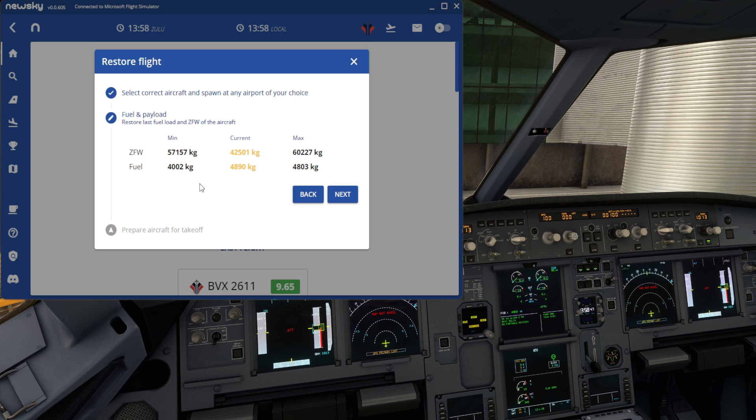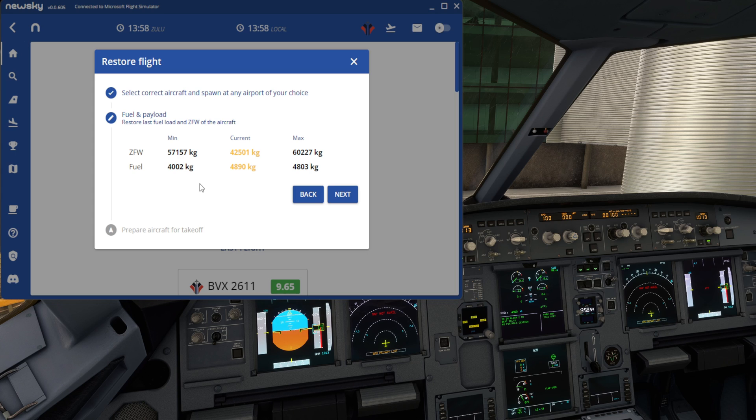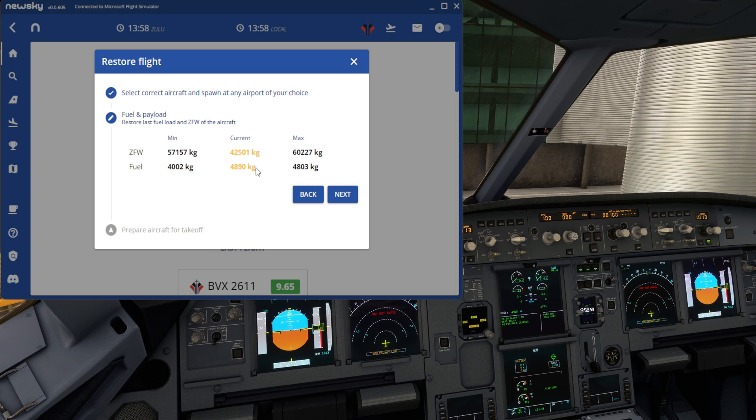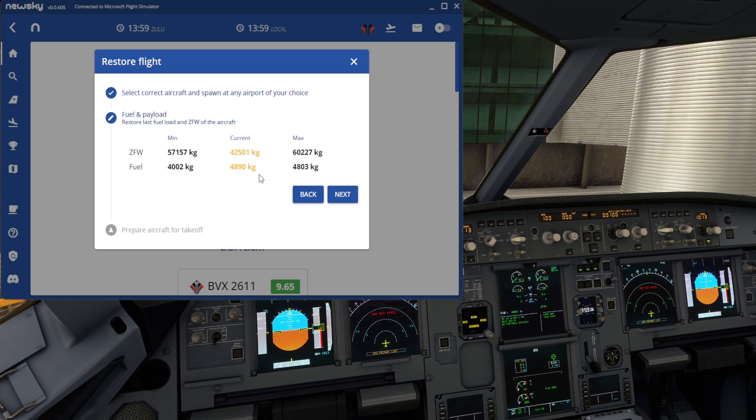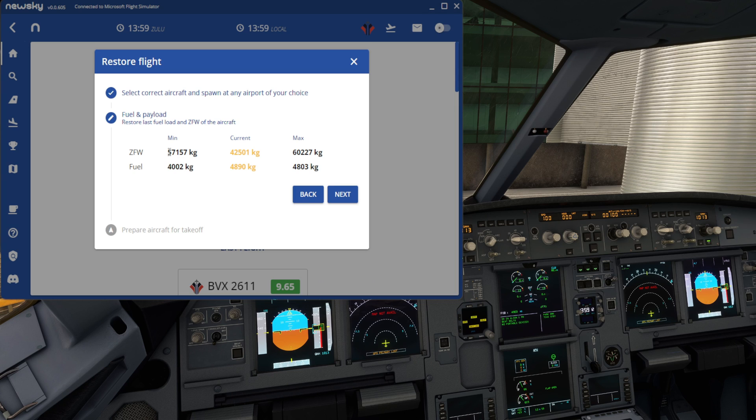And it now asks us to set our fuel and payload as it was when we had that crash to desktop. So you can see here, currently we've got 42,501 kilos of zero fuel weight and our fuel load currently 4,890. And it shows you roughly what it wants us to have that range within. So we need to change our load and our fuel accordingly.